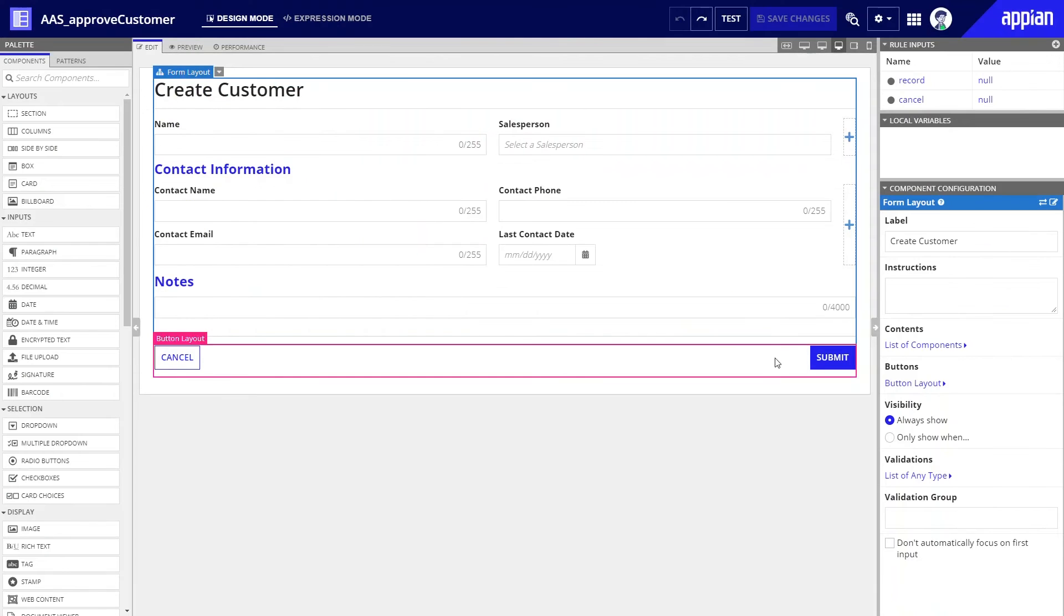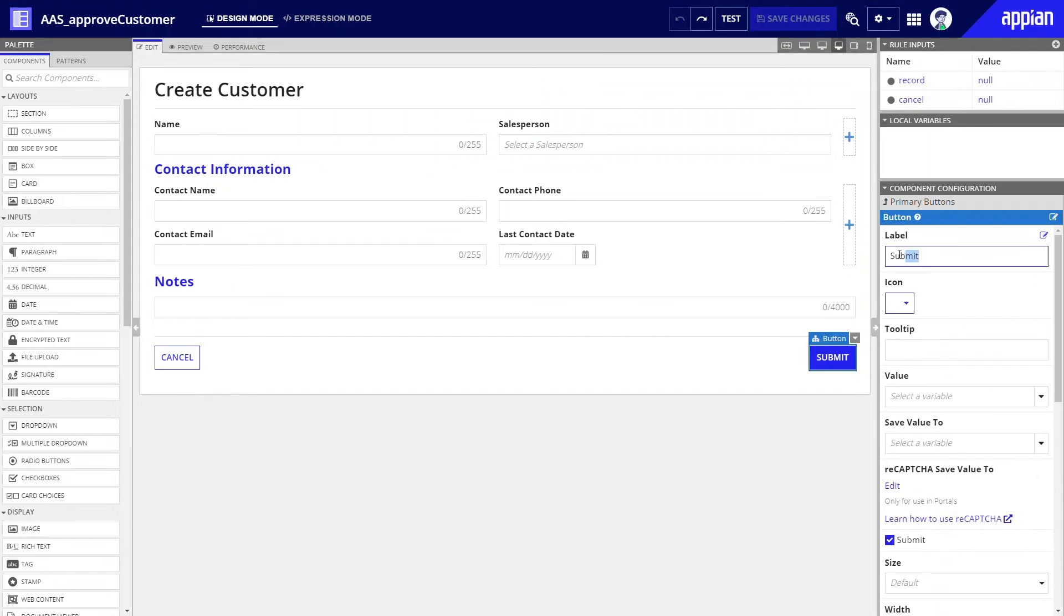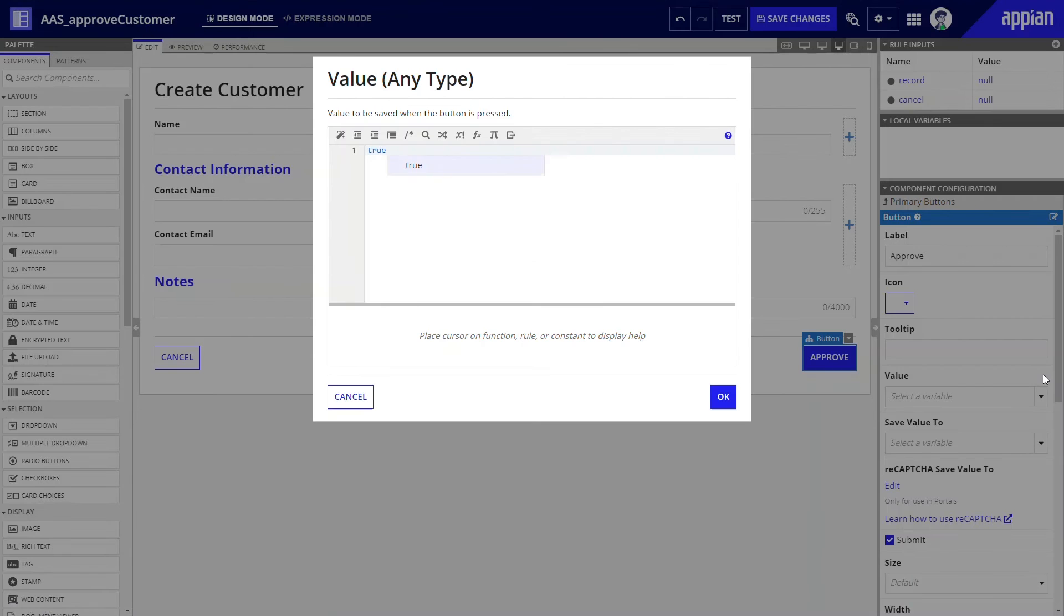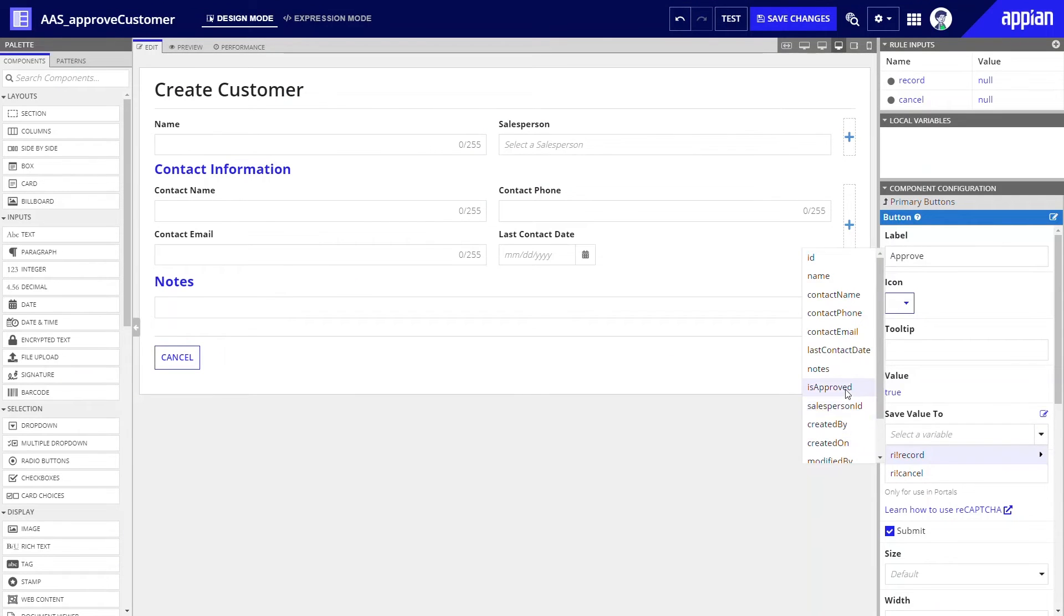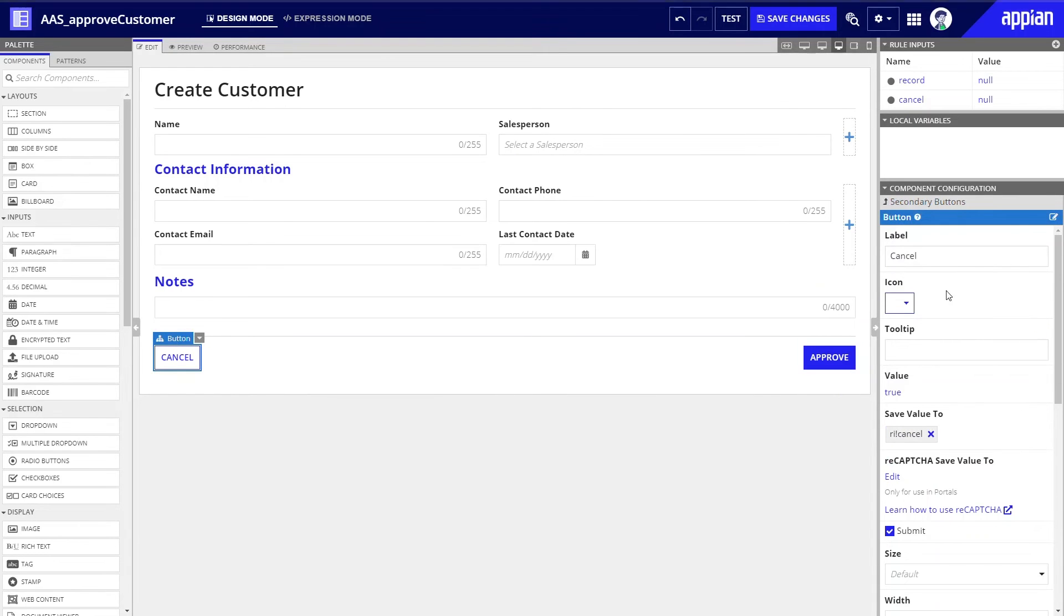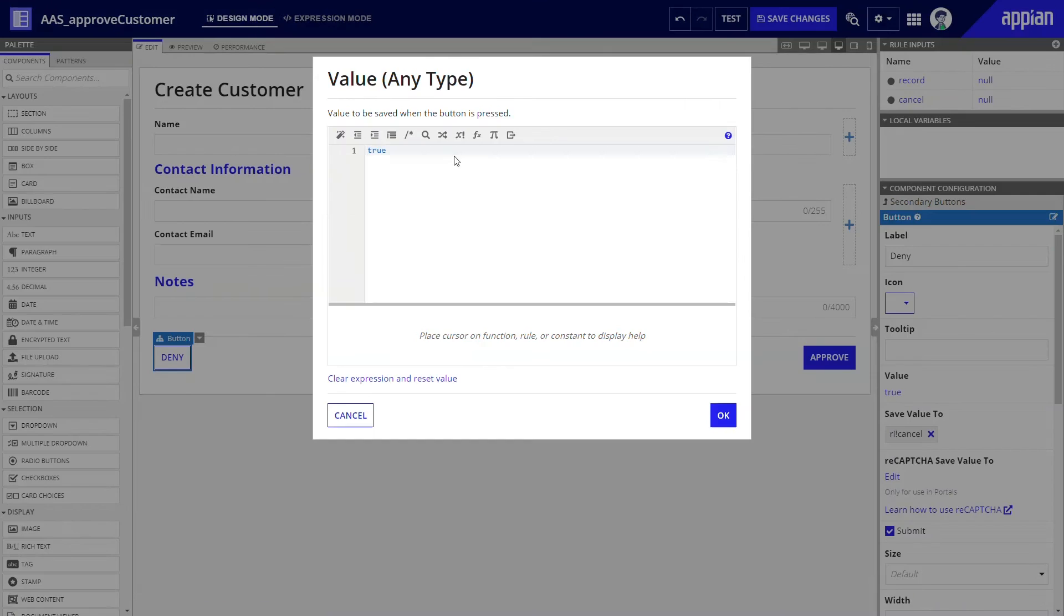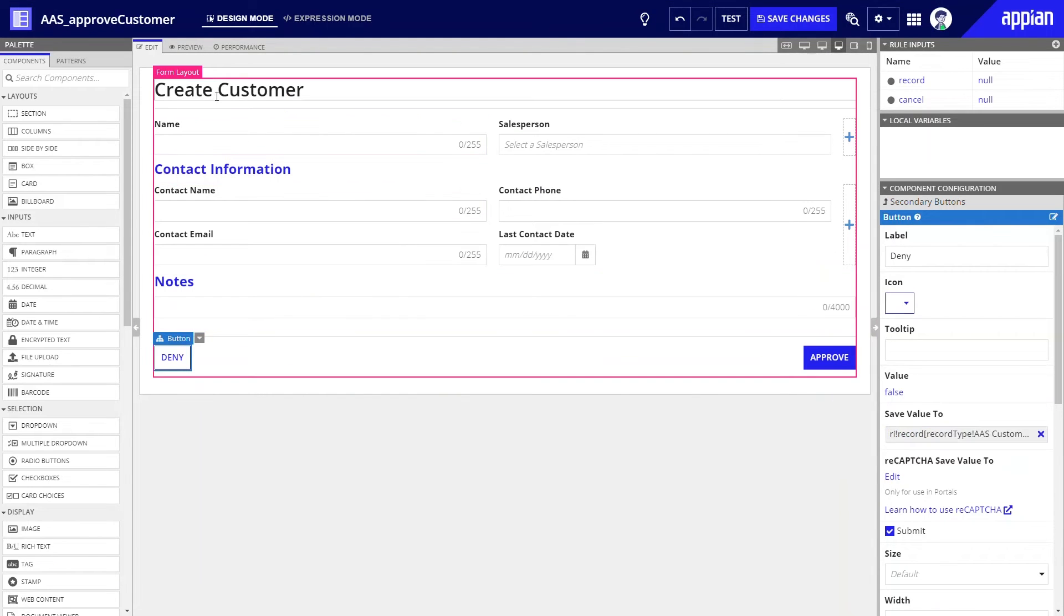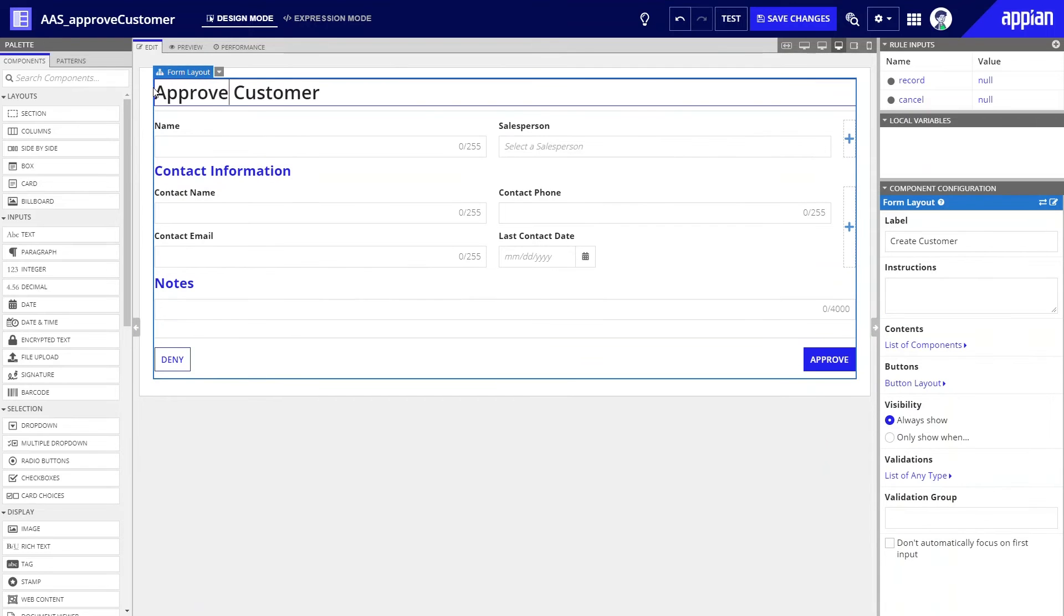Since this is an approval form, I'll rename the submit button to approve and have it save the value true to the rule input's arabing record field is approved. Now, I'll rename the cancel button deny and have it save the value false to the same field. Lastly, I'll rename the form and save the changes.